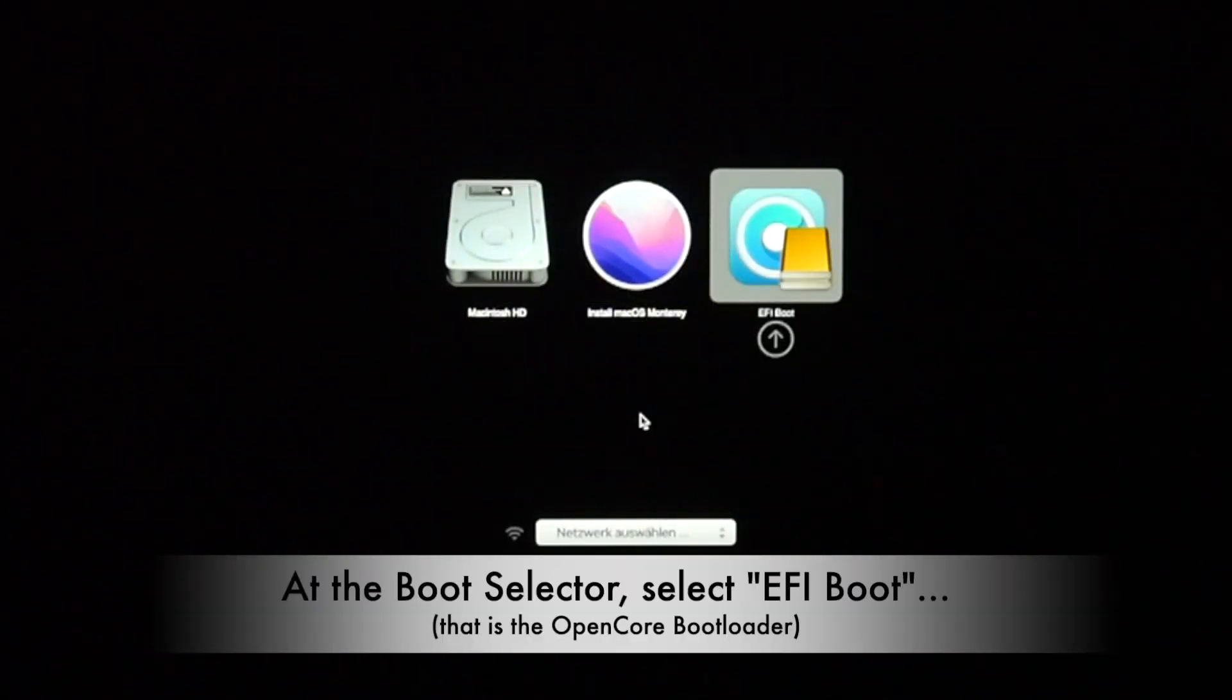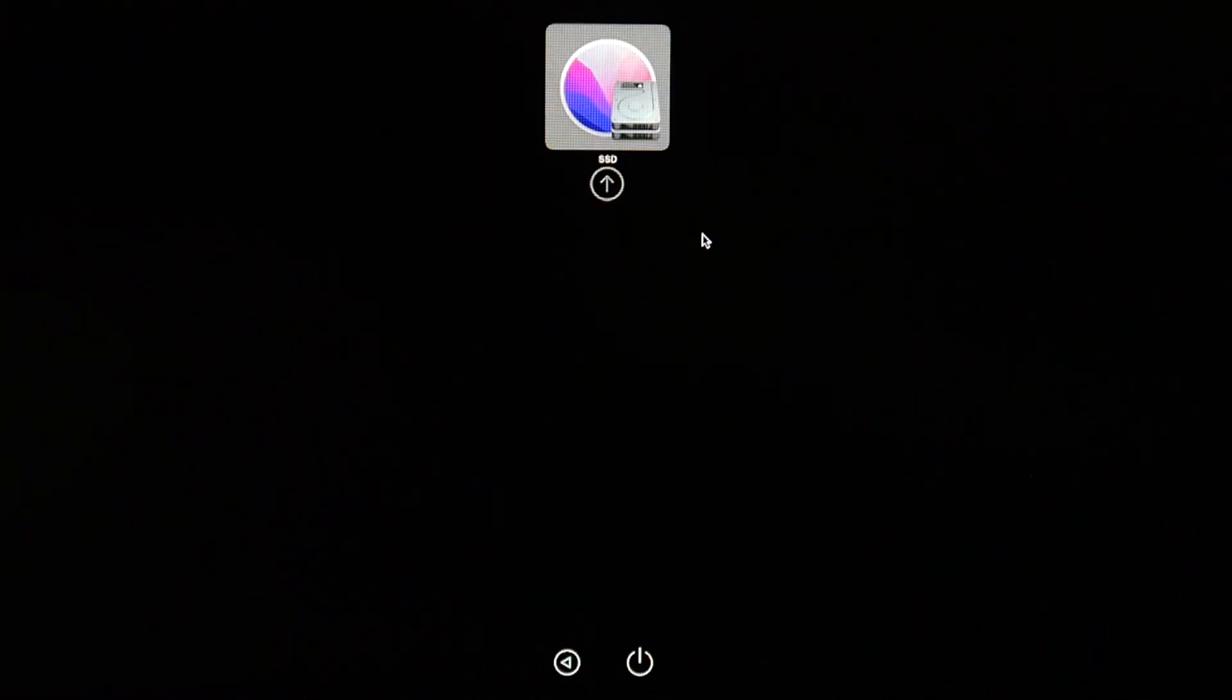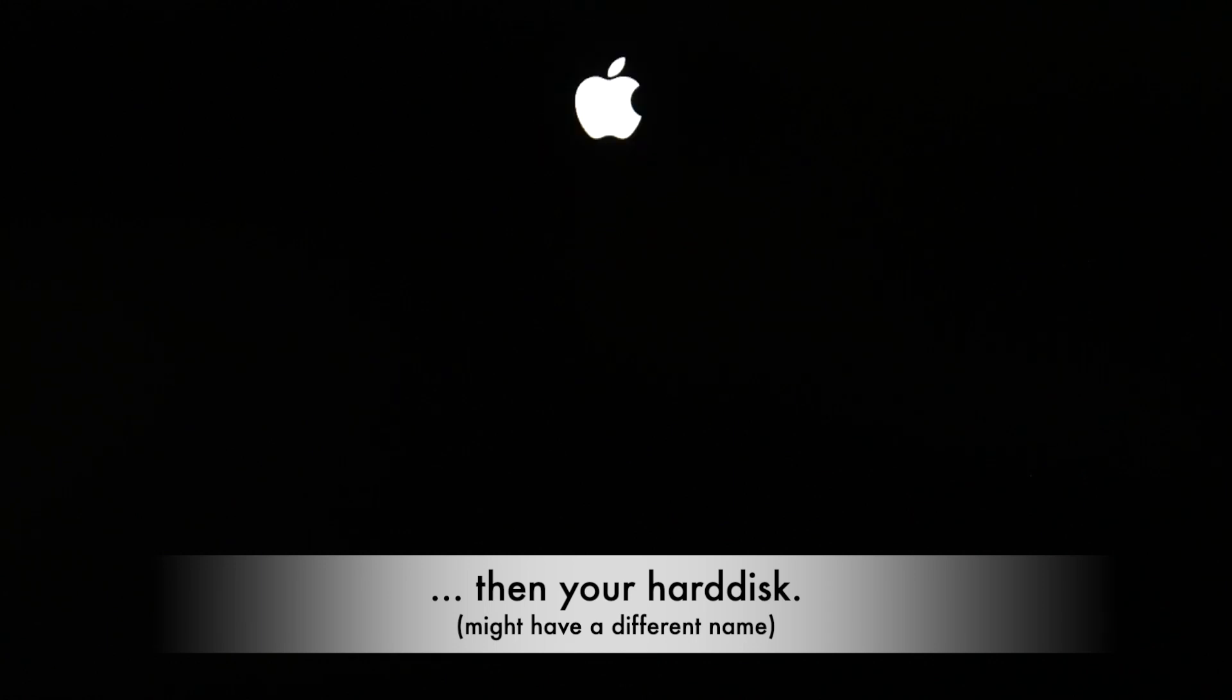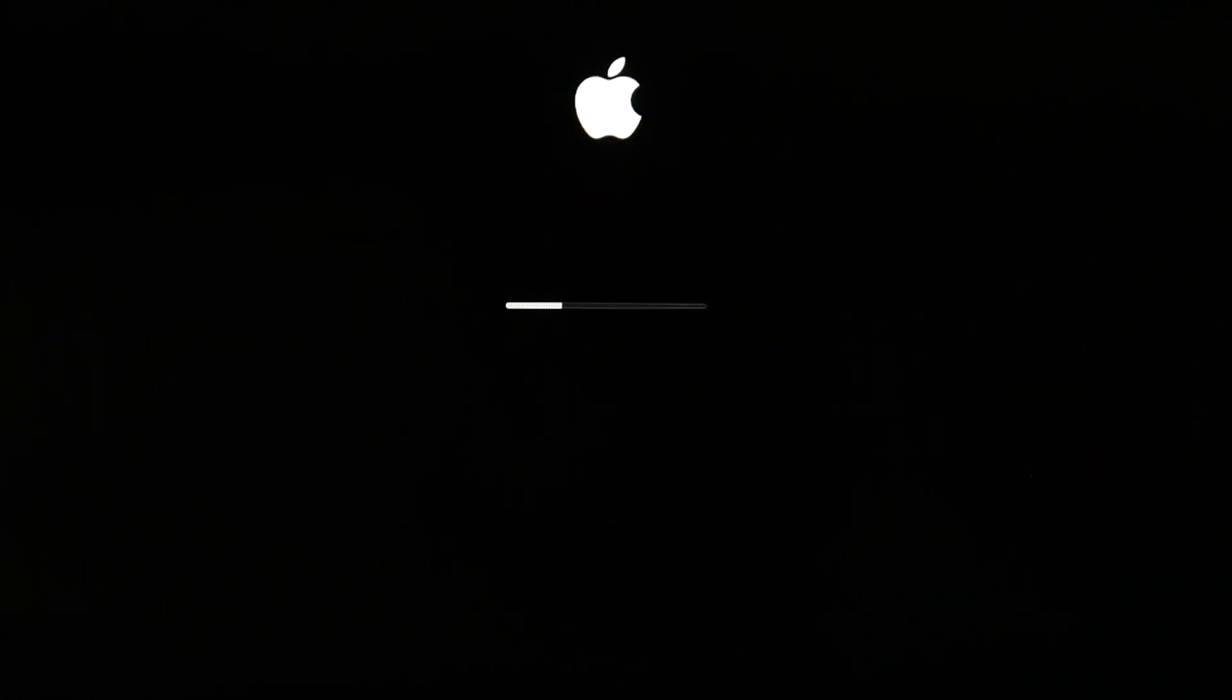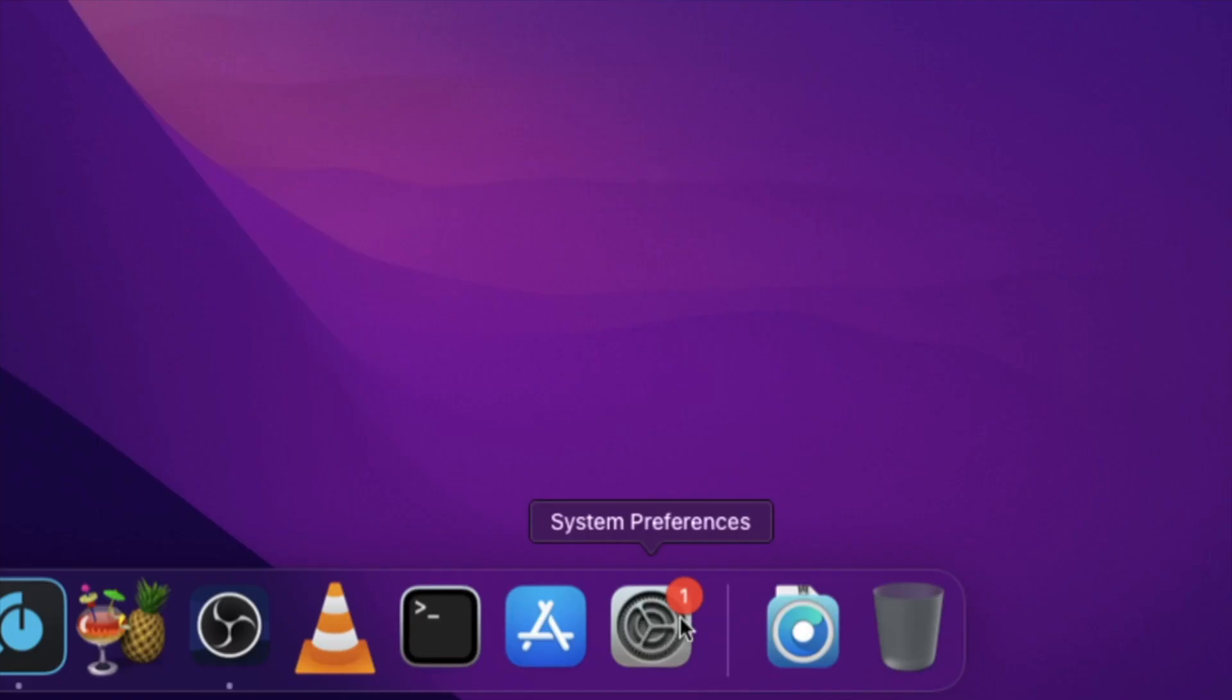Here at the Boot Selector, always choose EFI Boot—this is OpenCore. You see the logo. The OpenCore looks nearly the same, but here you can just simply select your hard disk. So macOS has started with OpenCore.